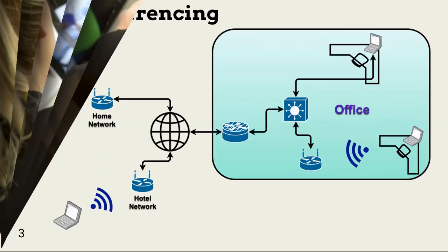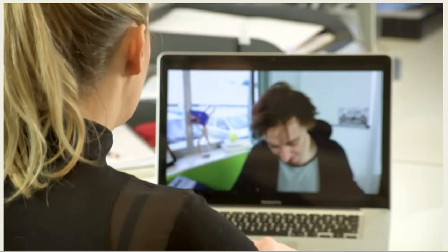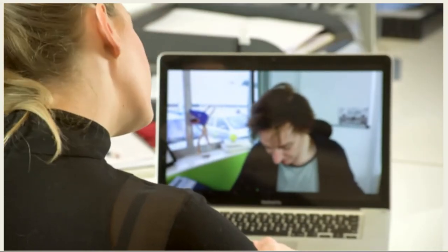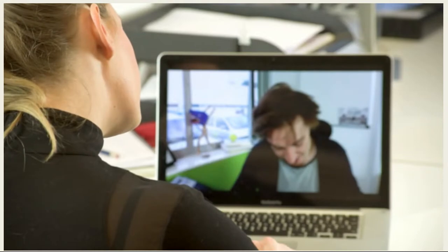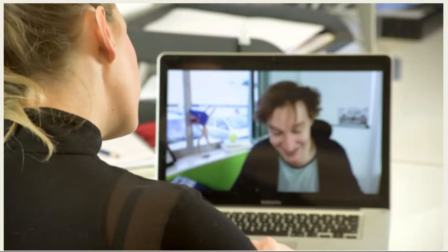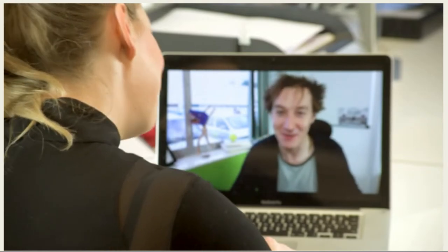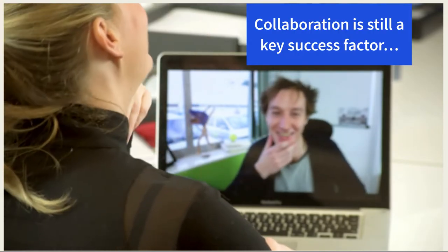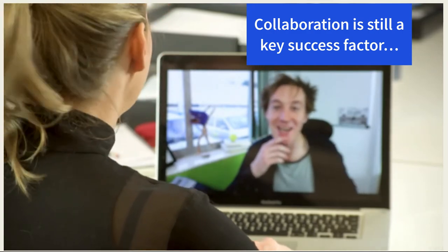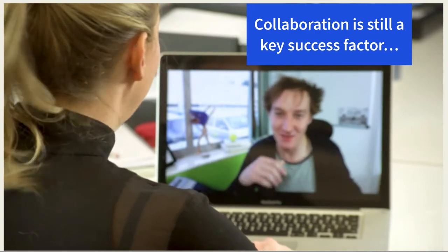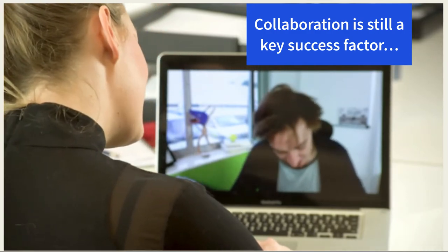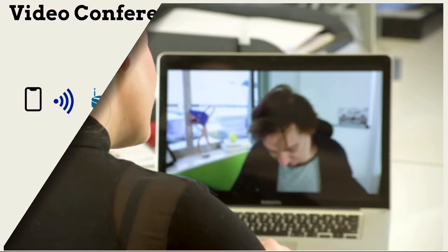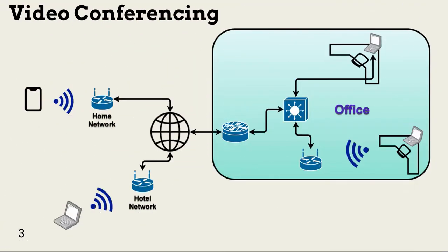Video conferencing is a key component of working remotely. Working from home or while on the road does not remove employee requirements for collaboration. This can take the form of simple voice conference calls or video meetings, using tools like Zoom or WebEx, running over on-premise or cloud-based services.